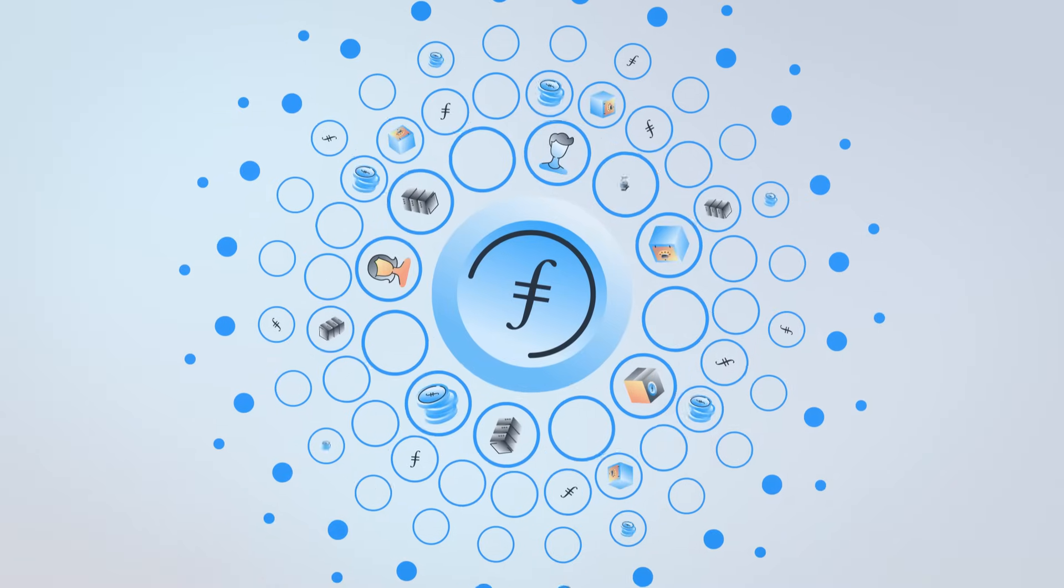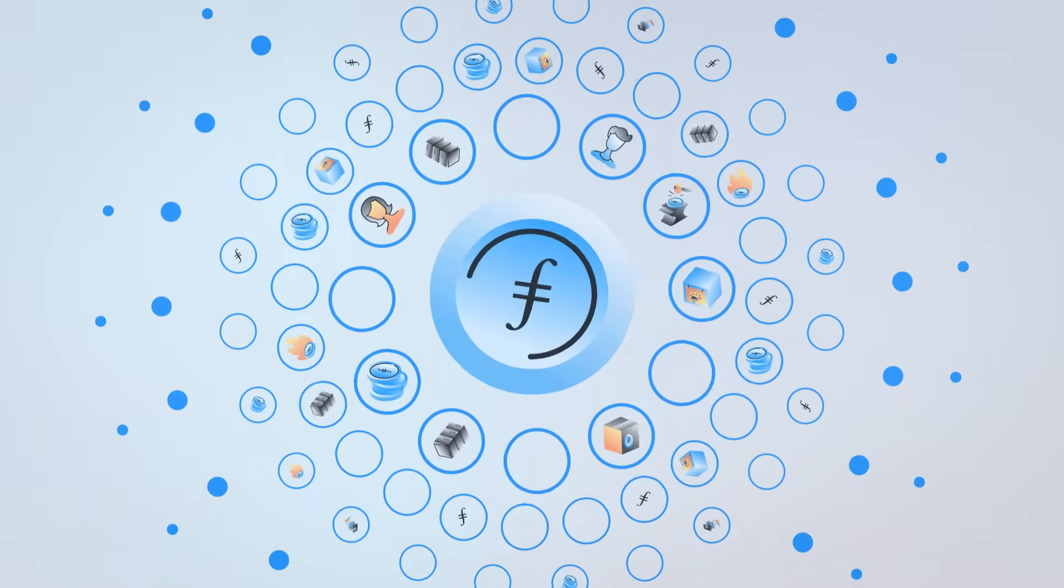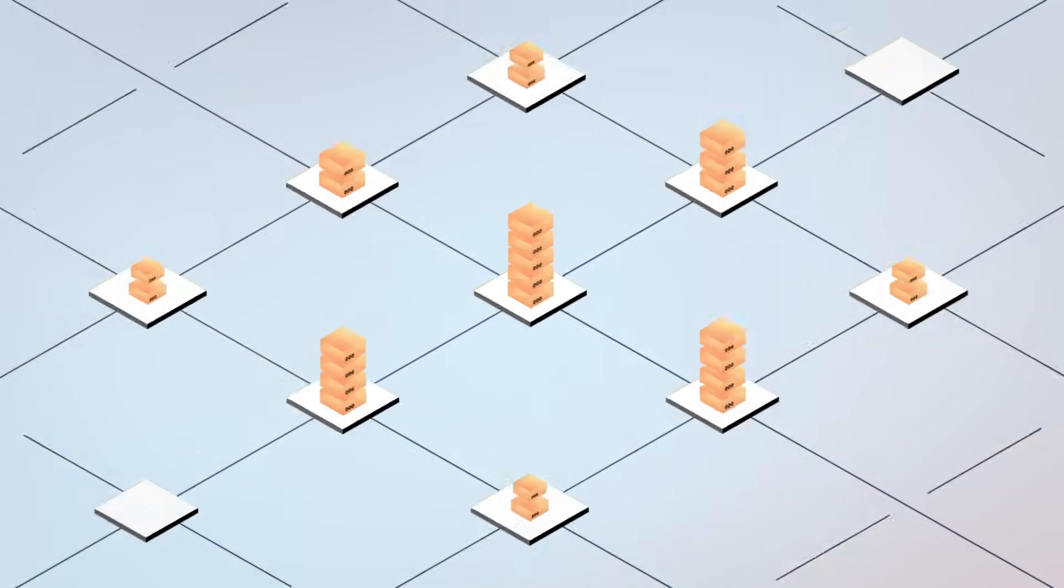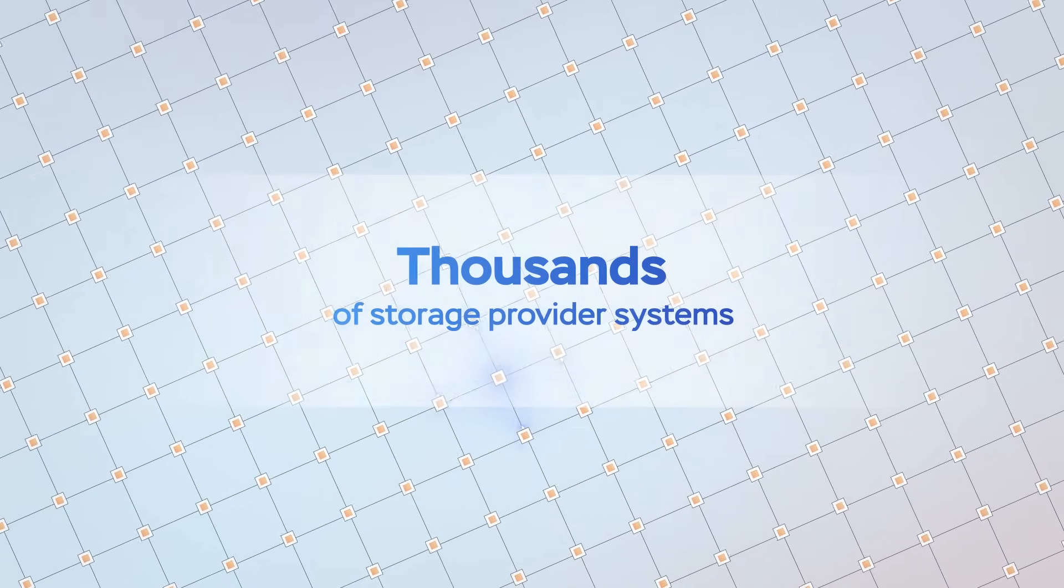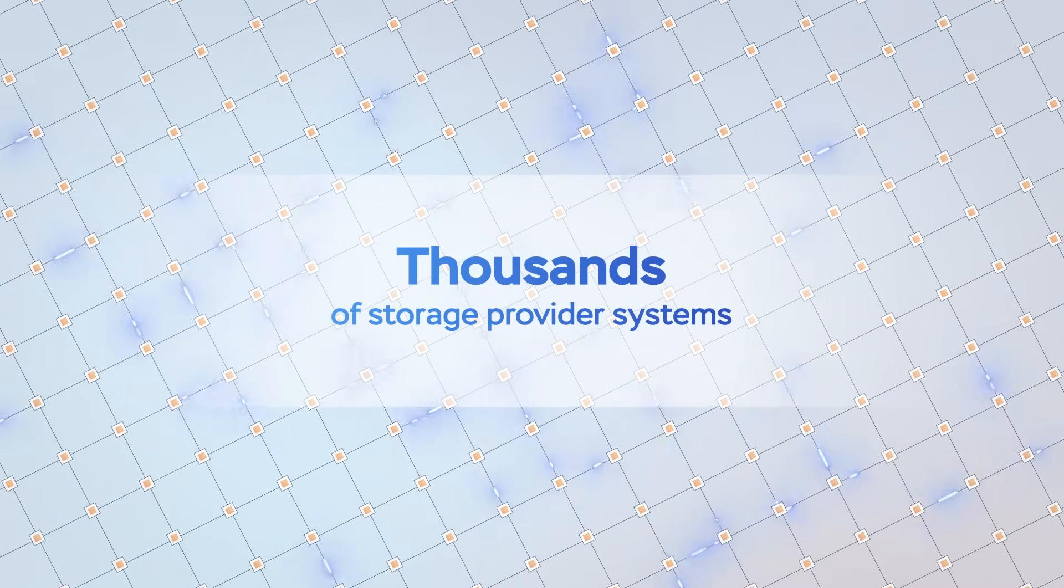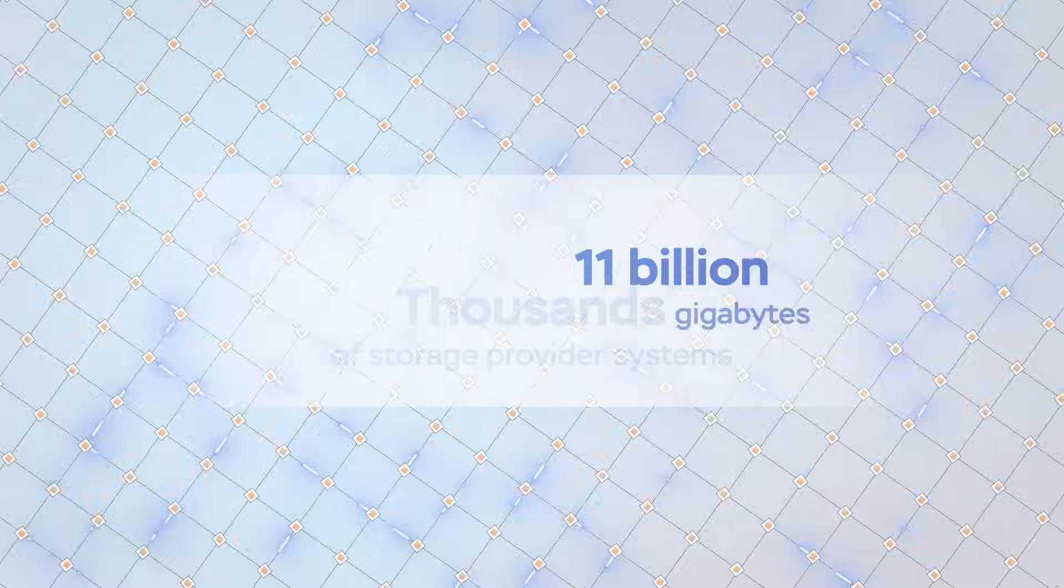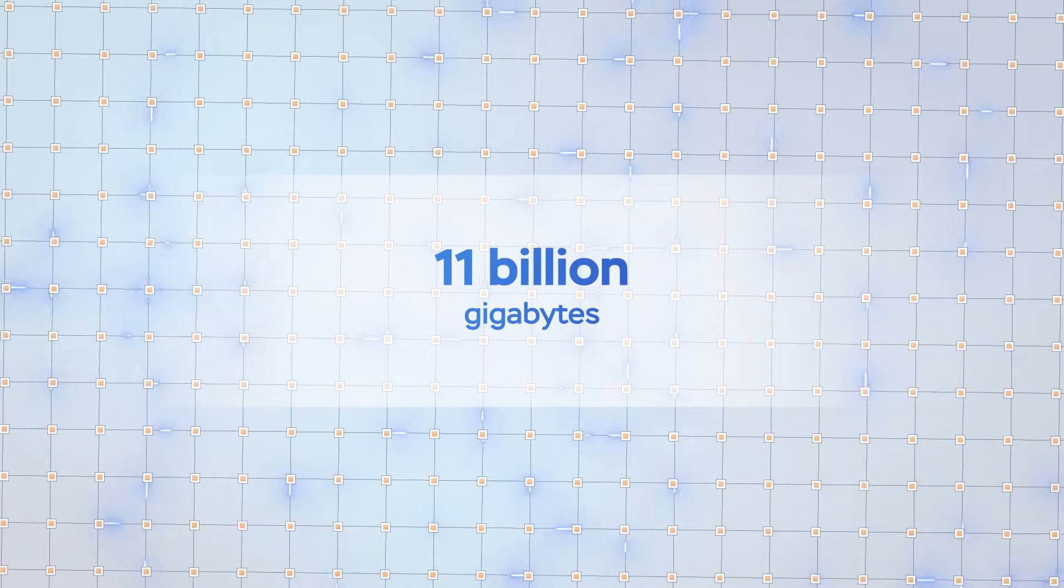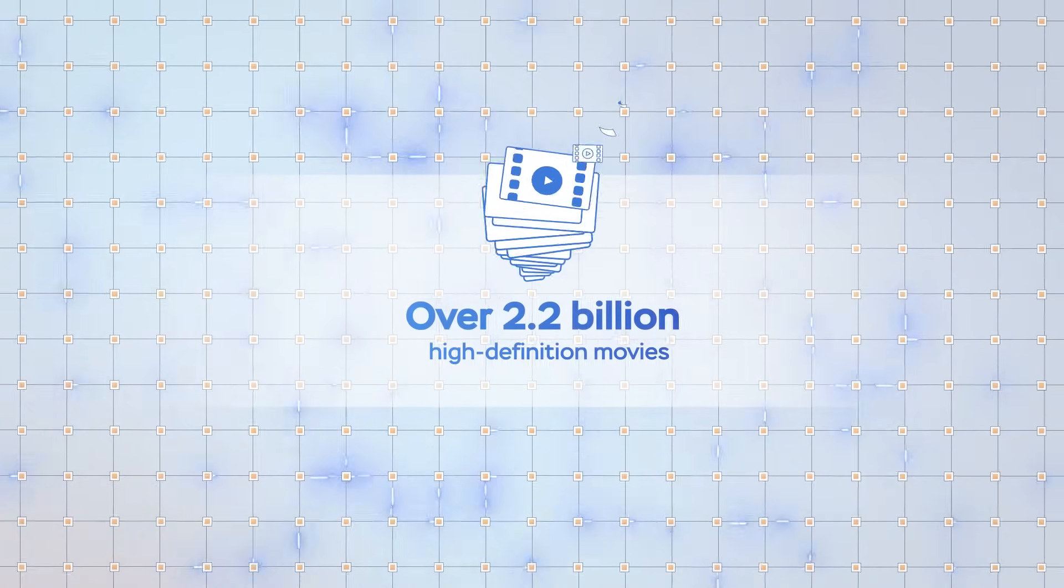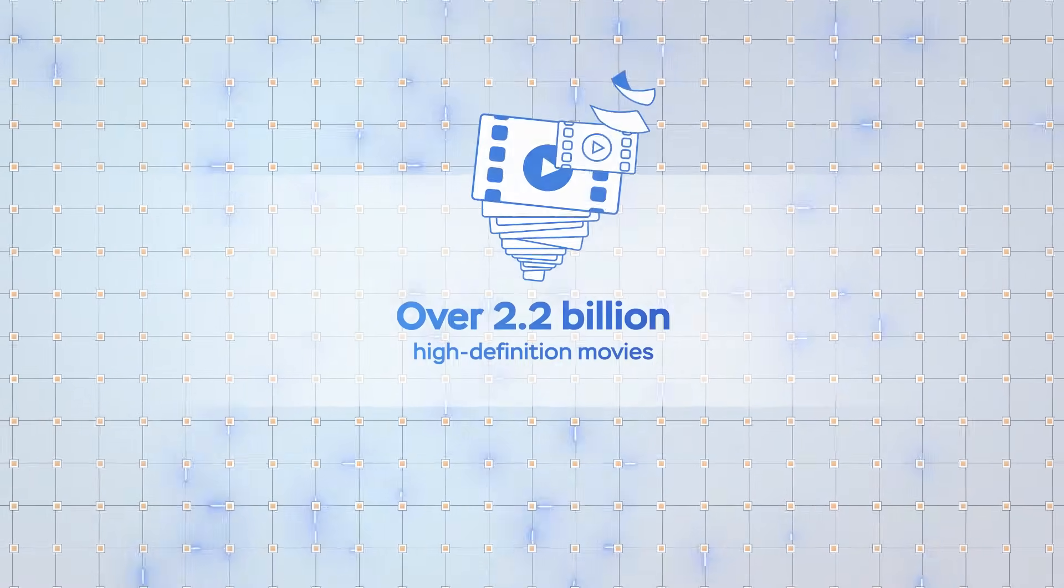Filecoin is the largest decentralized storage network in the world. In just three years, the network has grown to include thousands of storage providers, with the combined capacity to store more than 11 billion gigabytes of data. That's enough space to hold 2.2 billion high-definition movies.